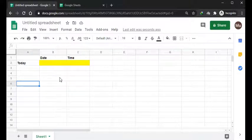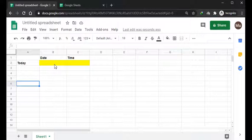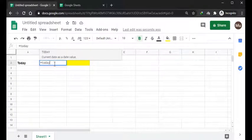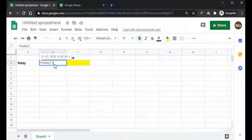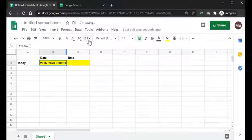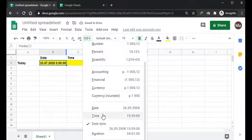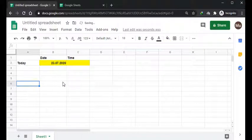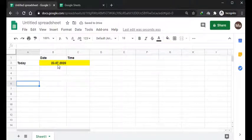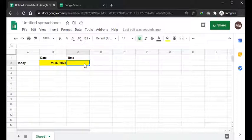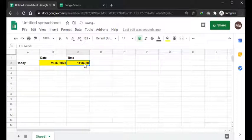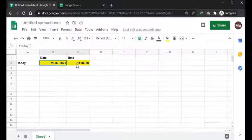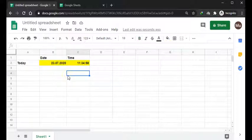For example, today's date. I want this formula to return the current date right now. Let me format the date differently. Today in this case is 23rd and the time, I'll press Ctrl+Shift+semicolon, so it's 11:34.